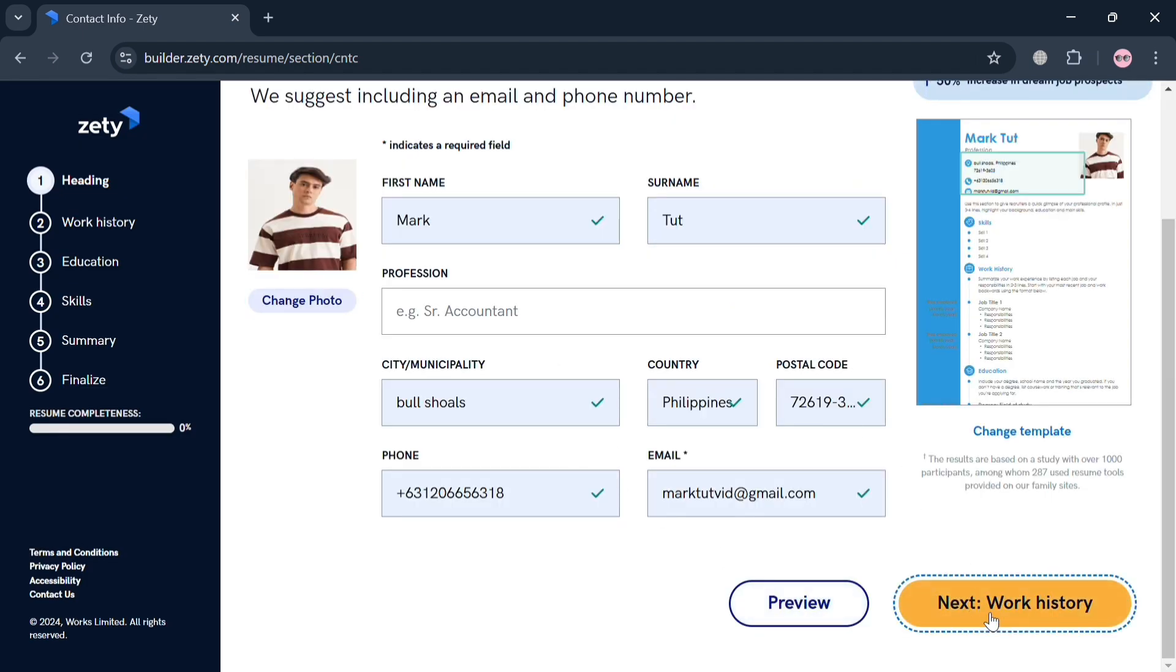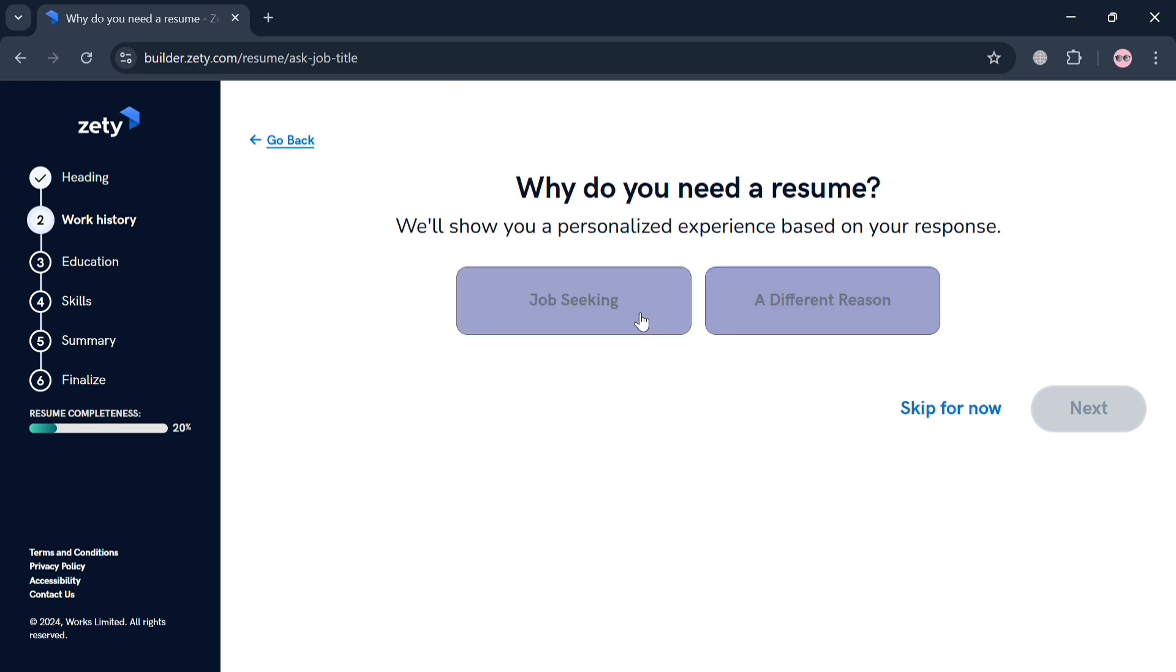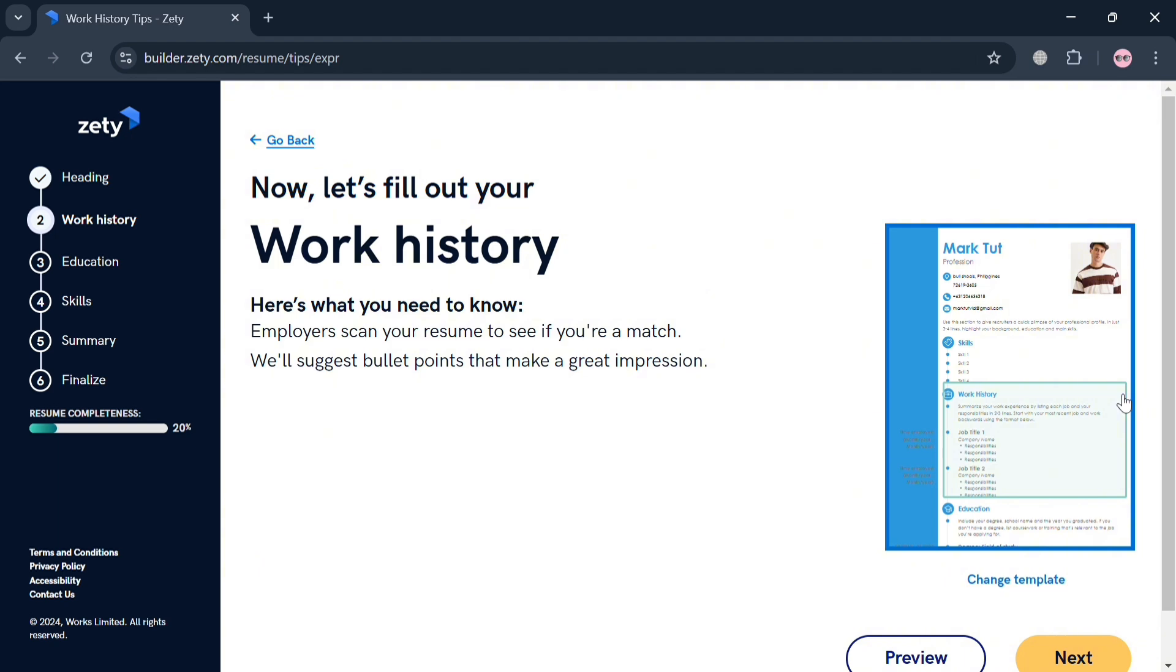You can now proceed by clicking next to work history, and that will show you why do you need a resume. I'm going to choose job seeking.